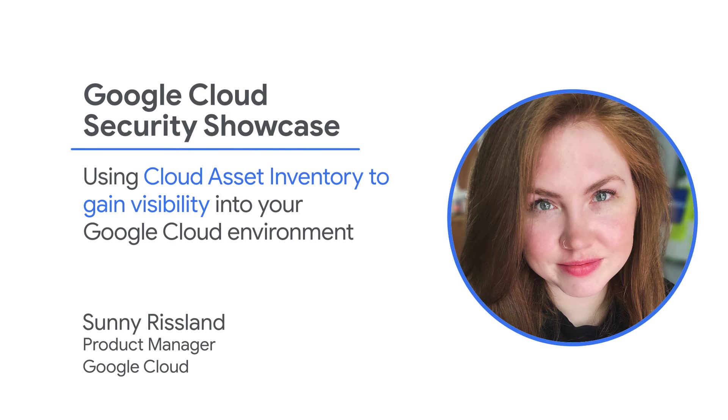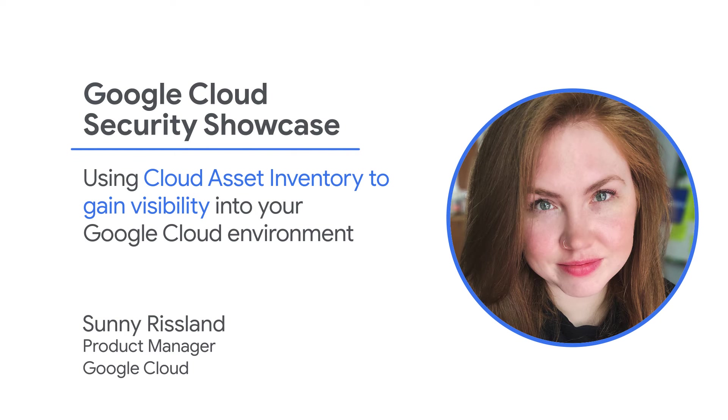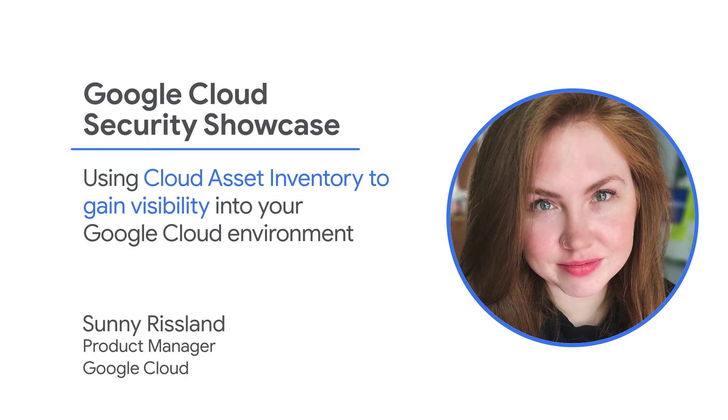Welcome to the Google Cloud Security Showcase, a special web series where we'll focus on security use cases that customers can solve with Google Cloud. My name is Sunny, and I'm a product manager at Google Cloud.